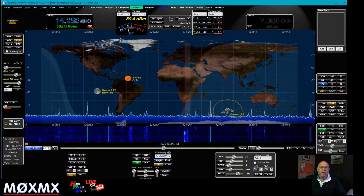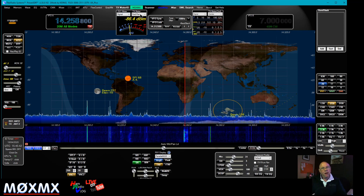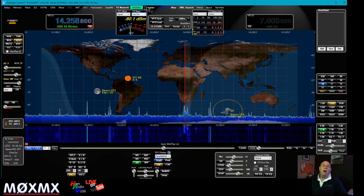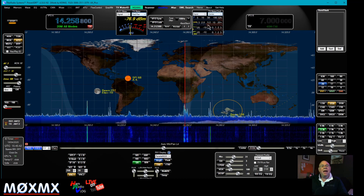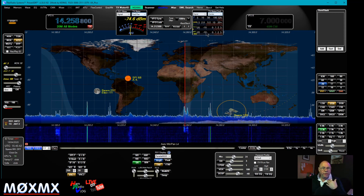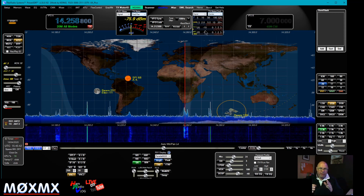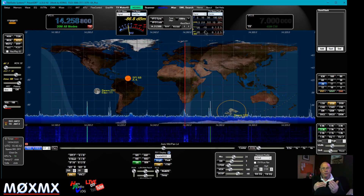We can change the meters to give us different information. At the moment this is set to a forward power meter, so when I key up and transmit it tells me how much power I'm putting forward. On this second meter I've set up a combo meter showing four things: power, SWR, ALC, and microphone level — so it tells me if I'm within SWR range, what power I'm putting out, and whether I'm clipping on audio.